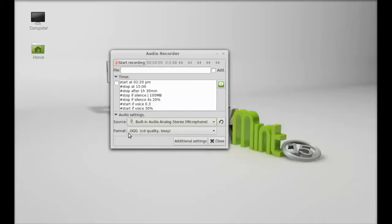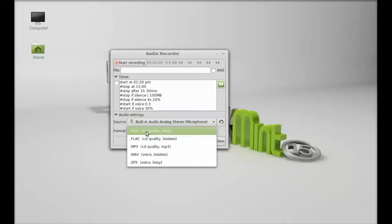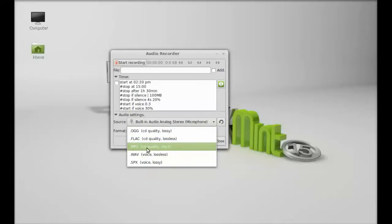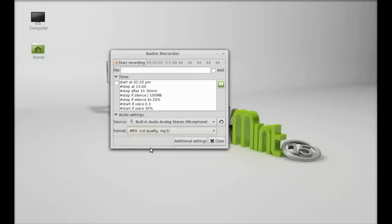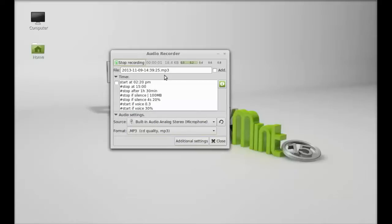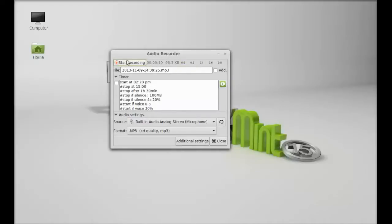There is audio recording format also. Let me select for this demo as mp3 and let me start recording. So it has just started recording and here you can see. Anyway, I'm going to stop this. So this recording has now stopped.